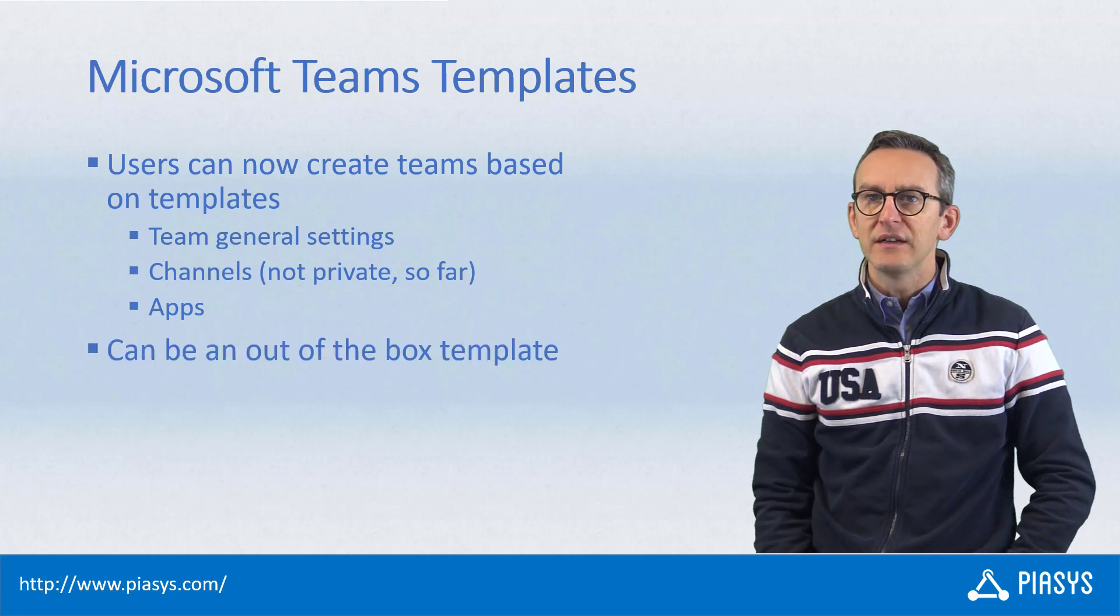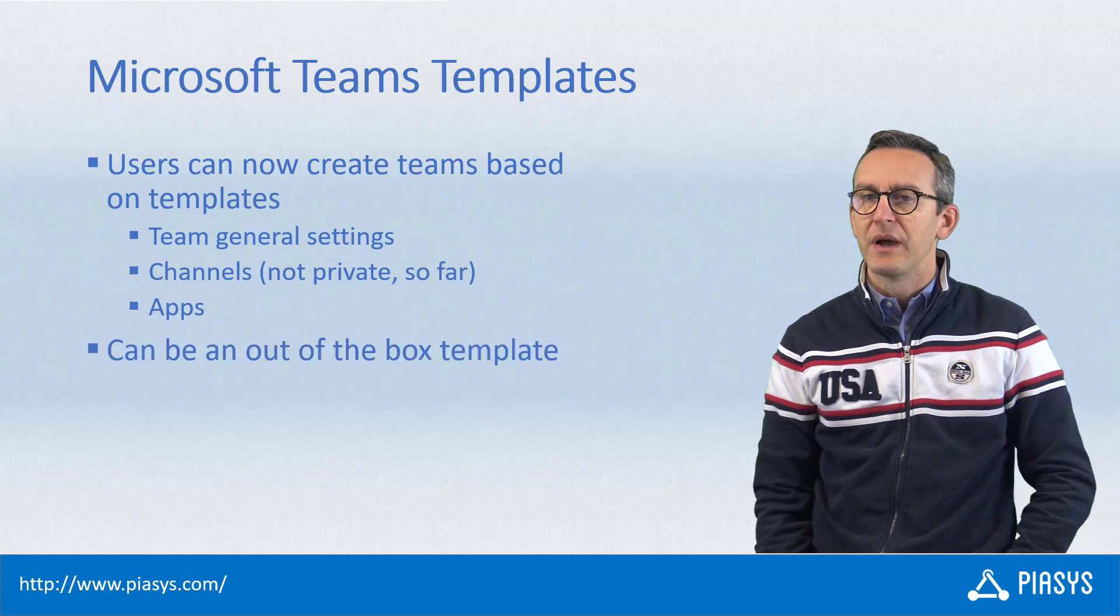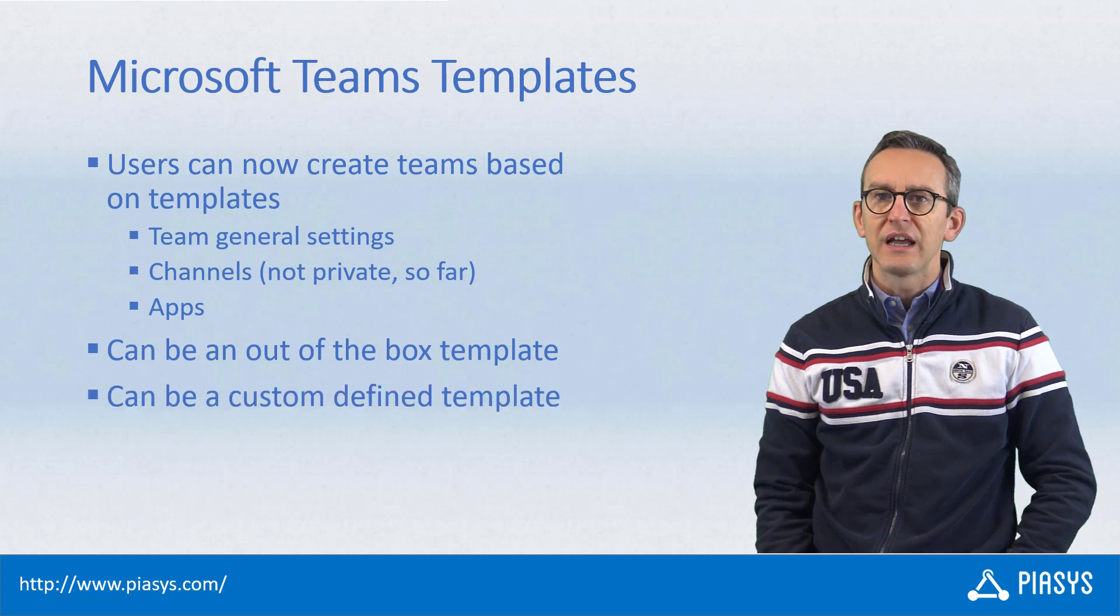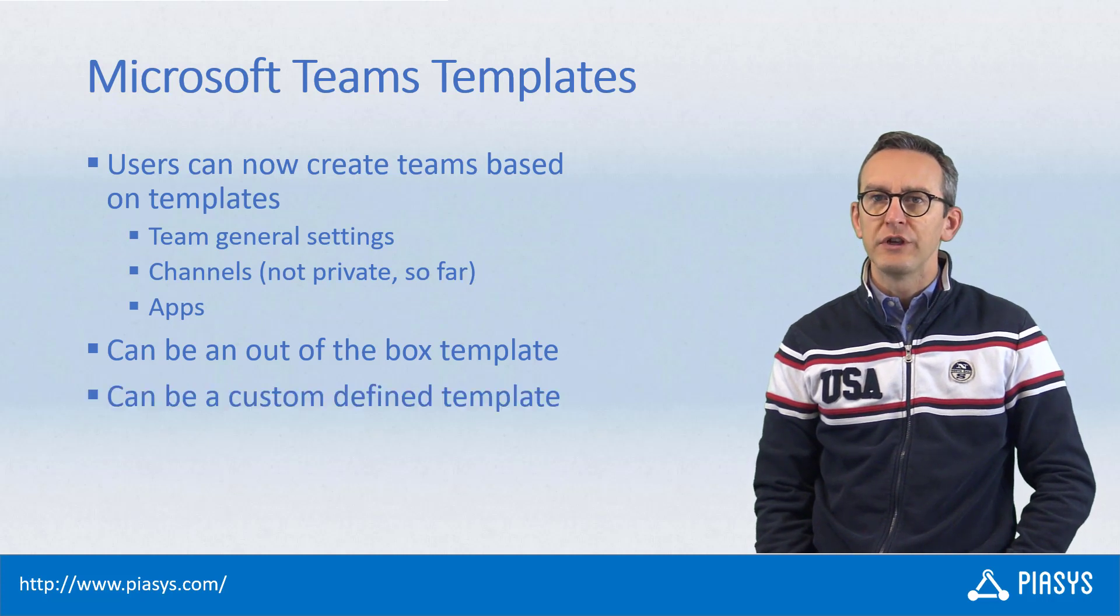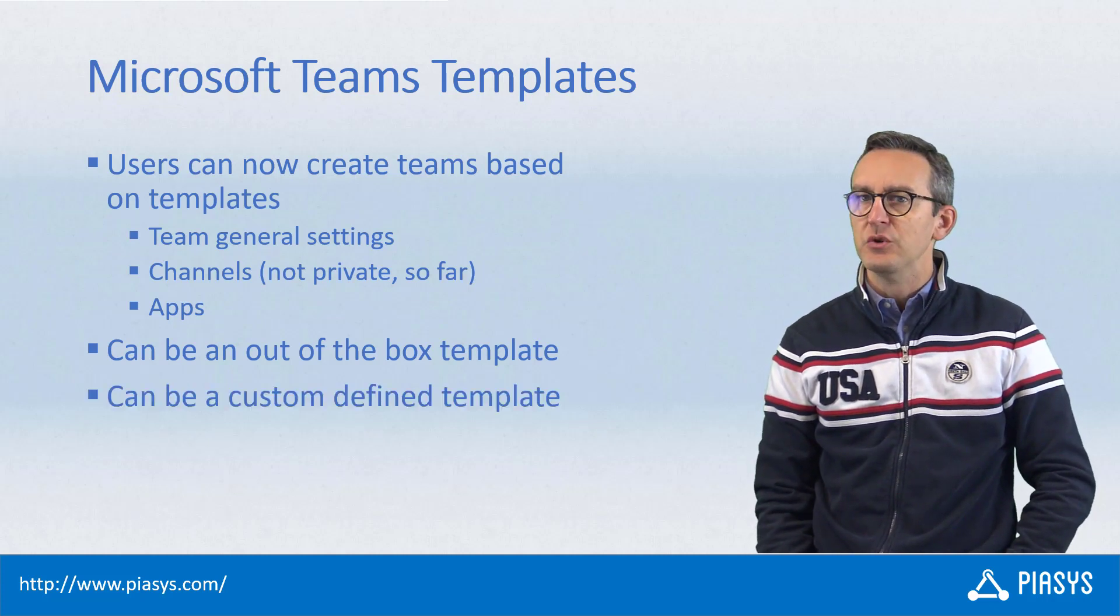The team template can be an out-of-the-box one provided by Microsoft or can be a custom one configured by an admin in the team's administration UI.